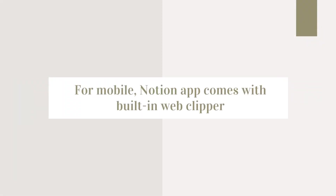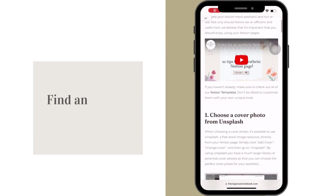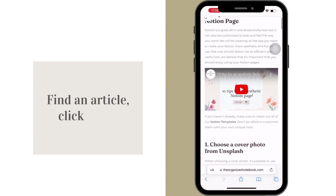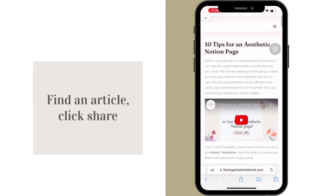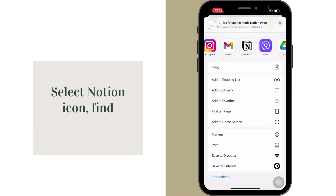Let's go over how to add a resource to the resource hub template through your phone. Make sure you have the Notion app installed on your phone. Find an article that you want to add to the resource hub and click share. Choose the Notion app.